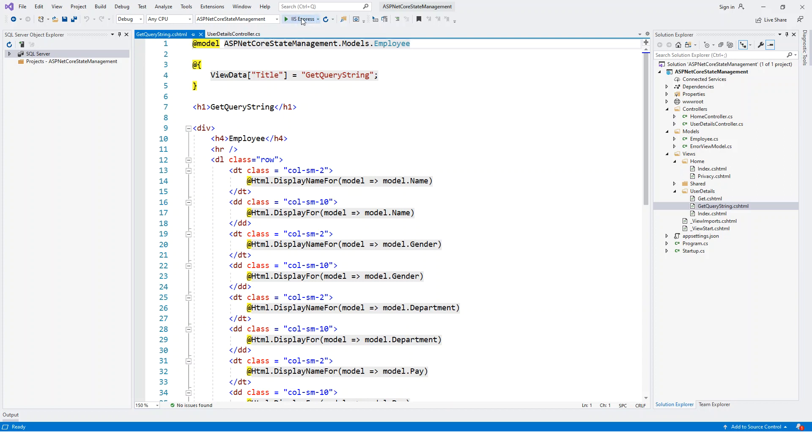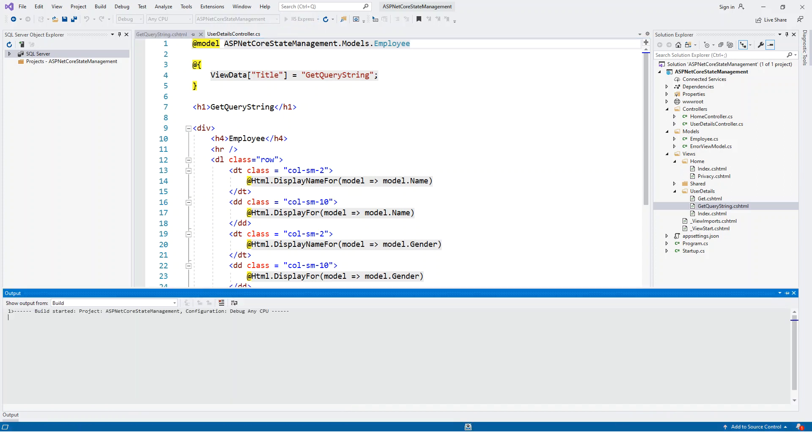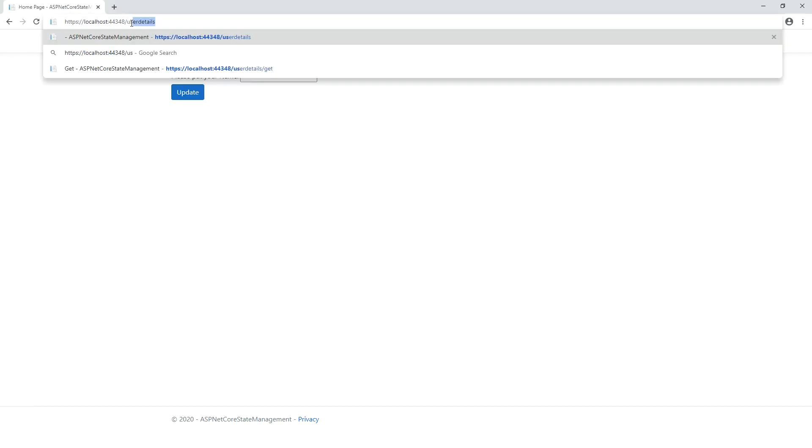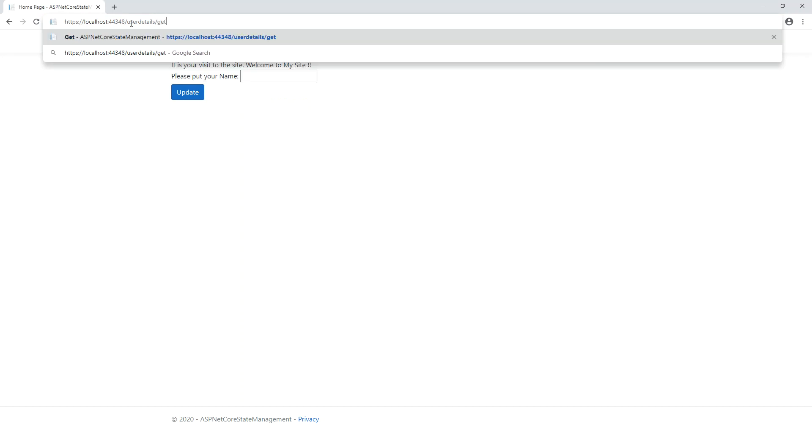Click on IIS Express. So application is rendered on the browser. Now if I browse to UserDetails slash GetQueryString and then question mark...